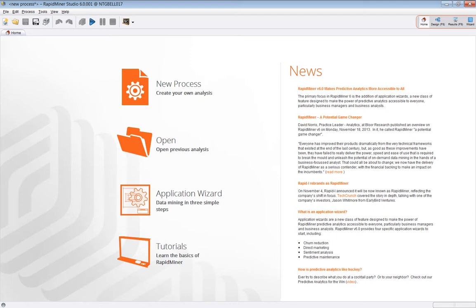Hello everyone. Welcome to the RapidMiner Studio GUI overview video. This is one of a number of detailed videos that will explain how each operator within RapidMiner works, with additional context to help you understand better how to use the operator for your own needs.